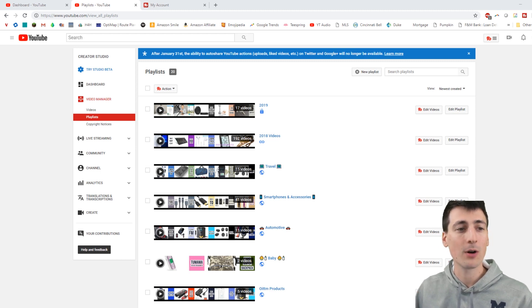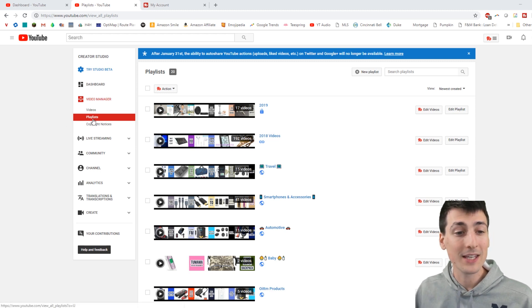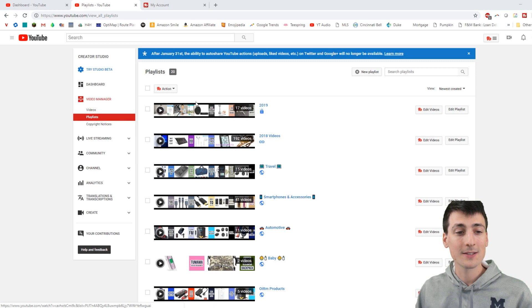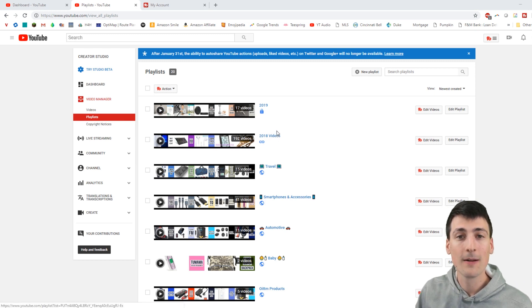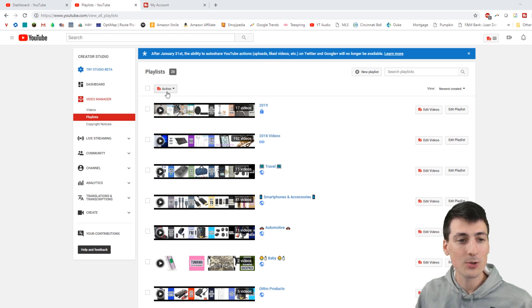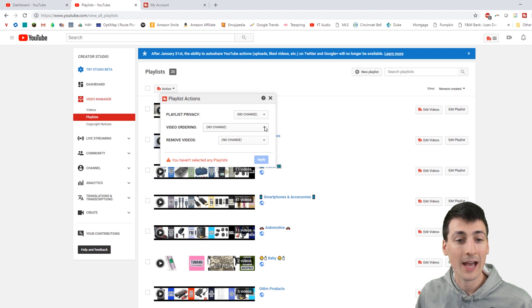So first thing you want to do on Creator Studio, go ahead get to your playlist. Here are all my playlists right here and we can use this TubeBuddy add-on right here to do a lot of bulk actions.